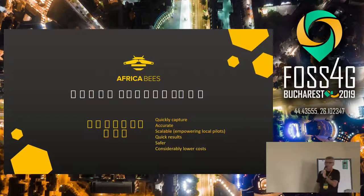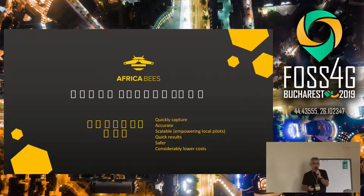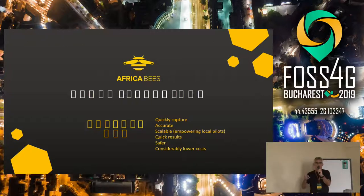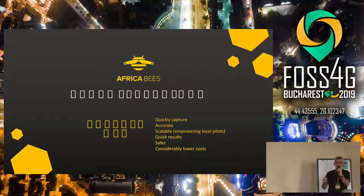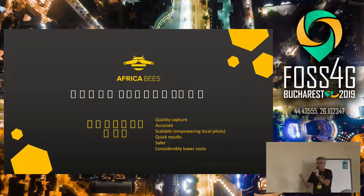Africa Bees was set up using drone technology. The advantages of drone technology are that we can quickly capture information, we can capture accurate information, and the whole process is actually very scalable. You can purchase a drone today for as little as $2,000, and that drone is capable of doing some very high resolution mapping at three to five centimeters. So the whole thing is now scalable, and we can empower local citizens to use drone technology, and the barrier to entry is quite low.